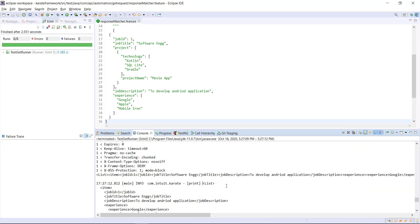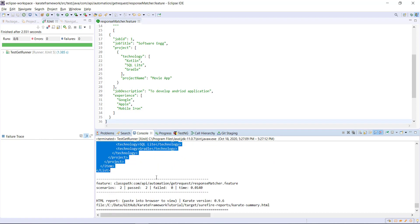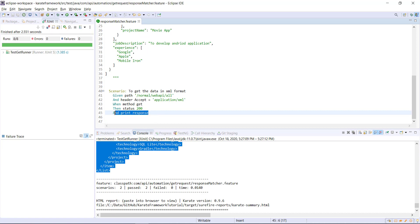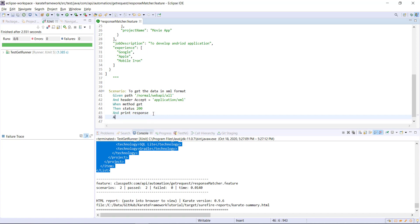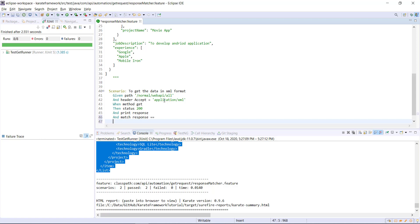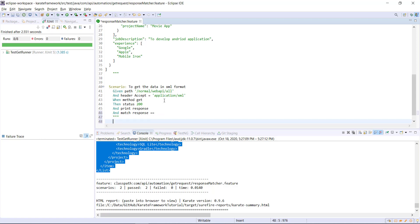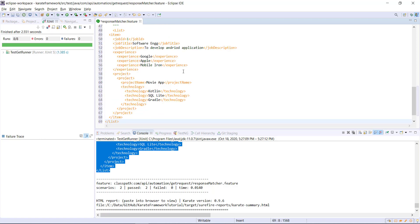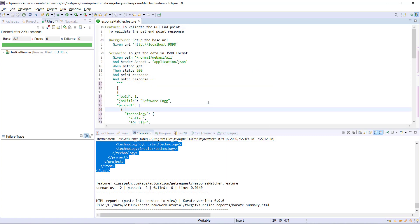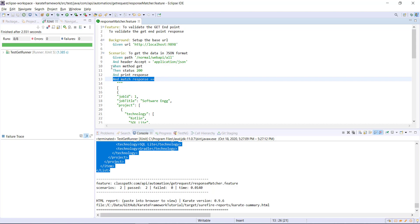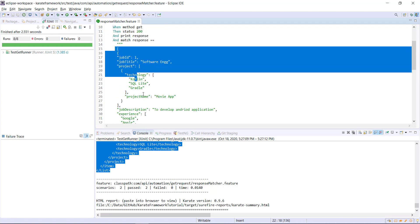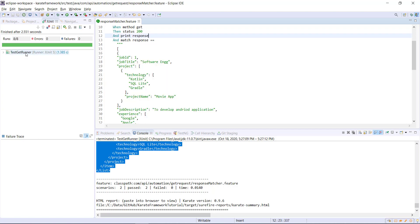Similarly, for the scenario where I am receiving the response in XML format, after the statement I will use the 'end' keyword and match response equal to open close quotes and place the response between them. Using this statement I am validating that the response of this request should match the entire JSON body. Let me go ahead and run the runner.